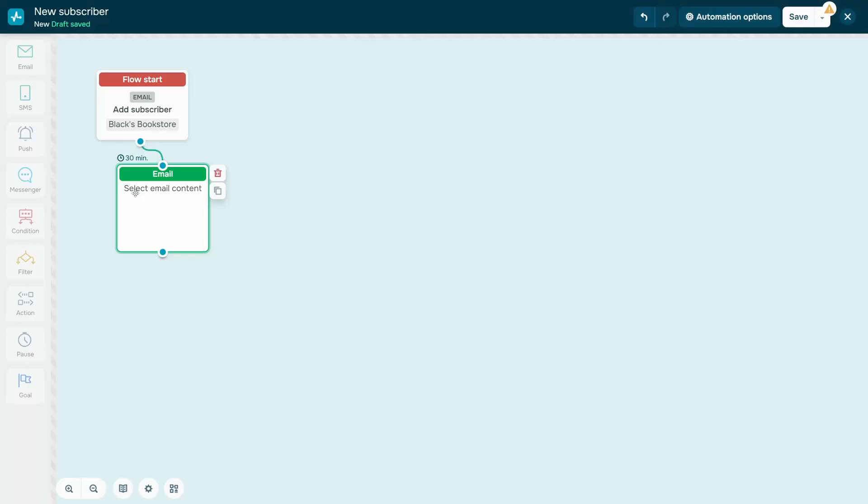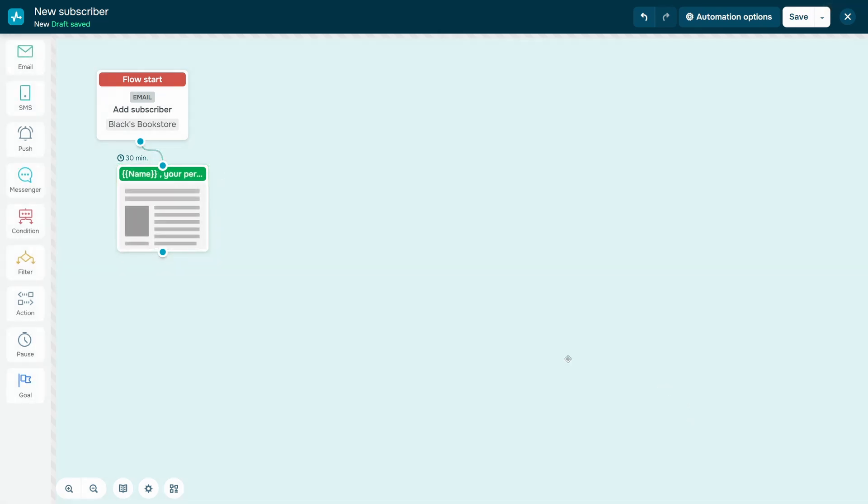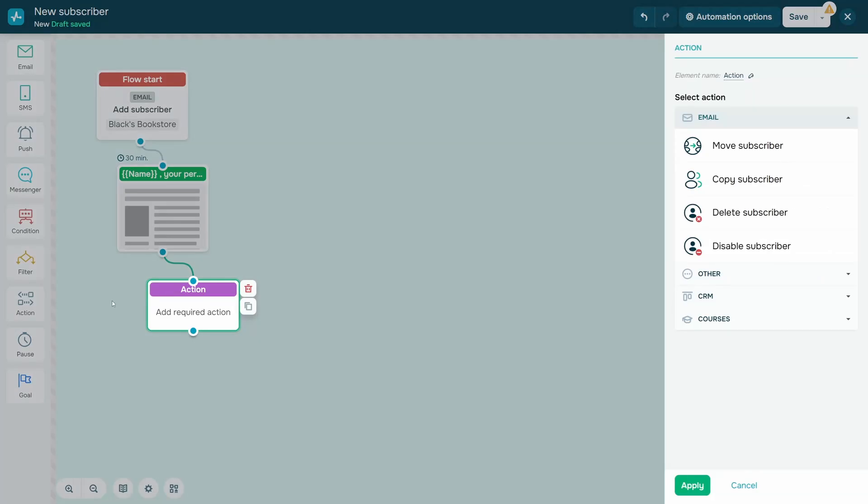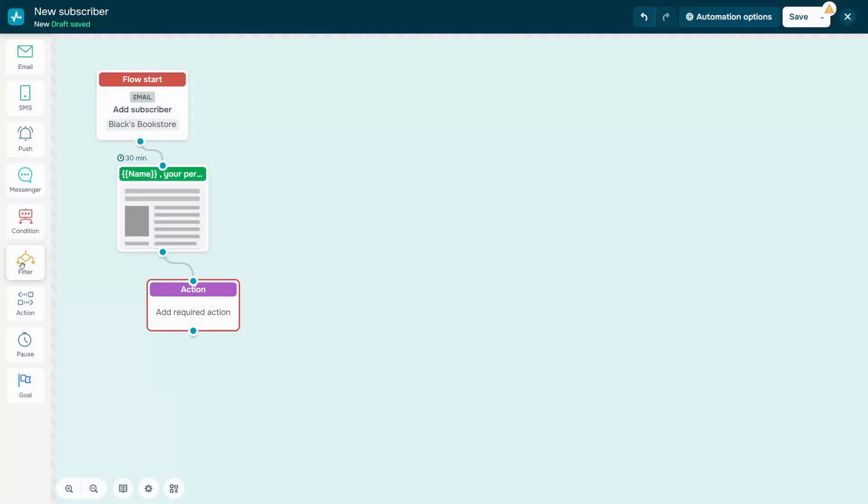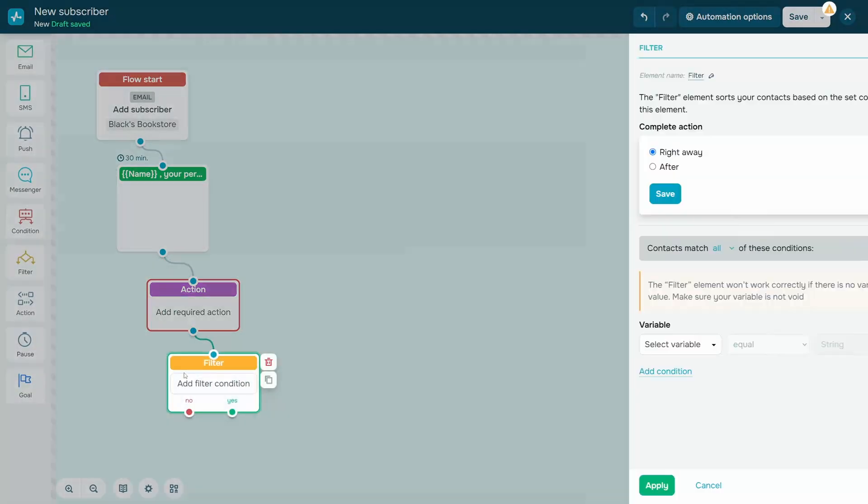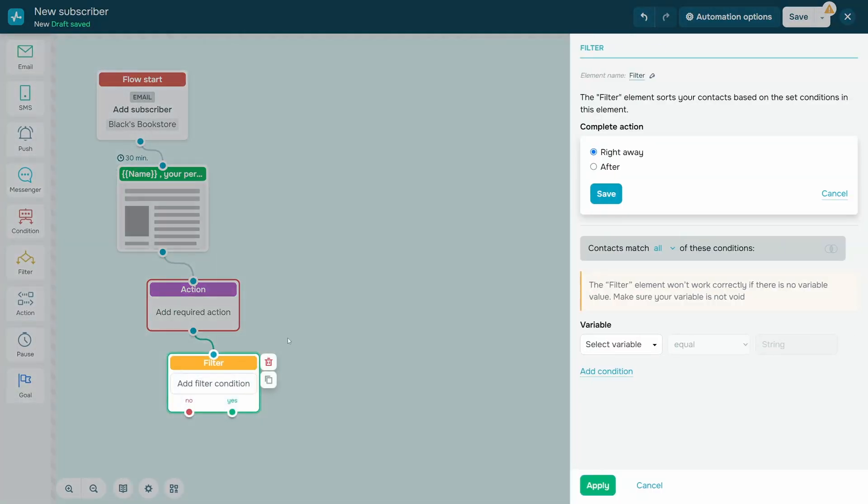You can add any elements based on your scenario. For example, the Action element can help you assign a tag to your subscriber. And with the Filter element, you can sort subscribers by their phone number codes.